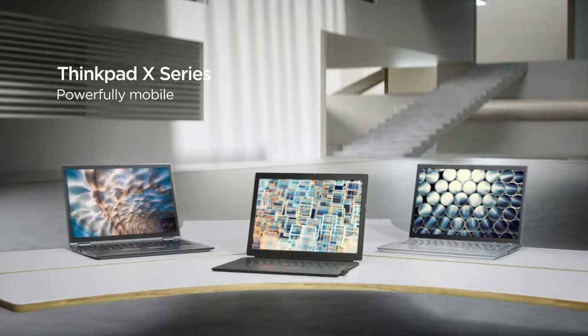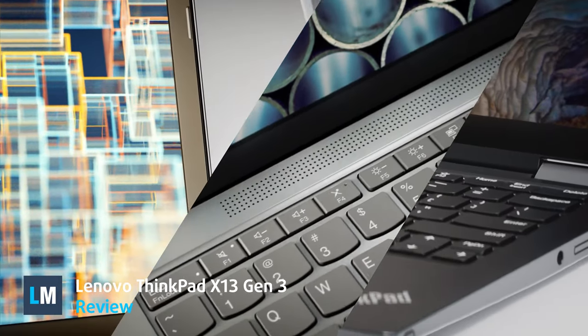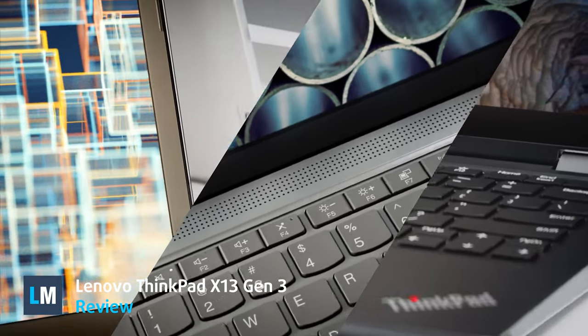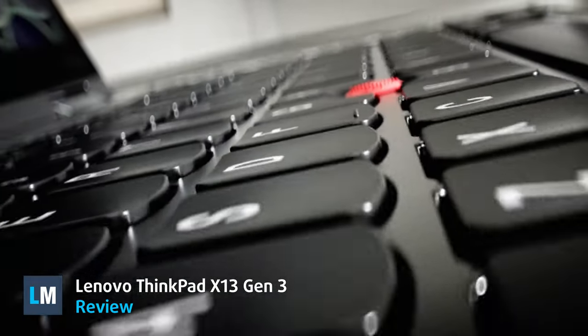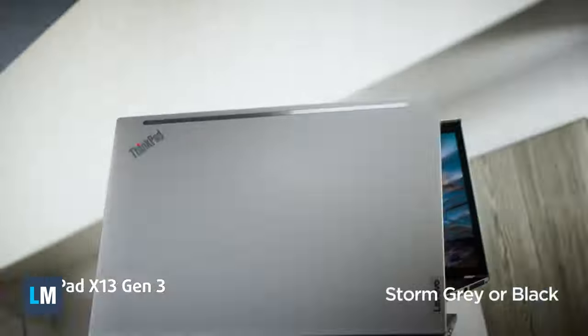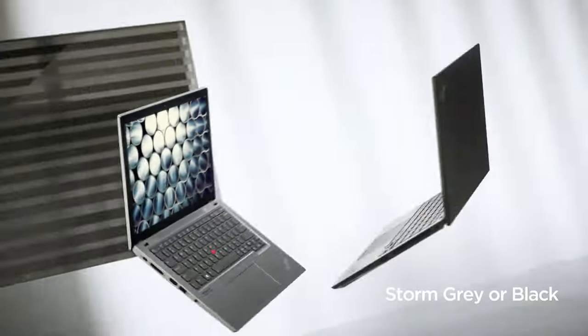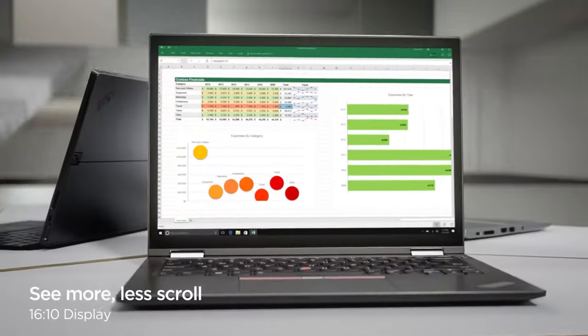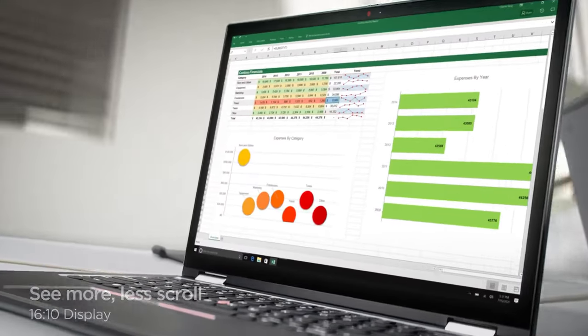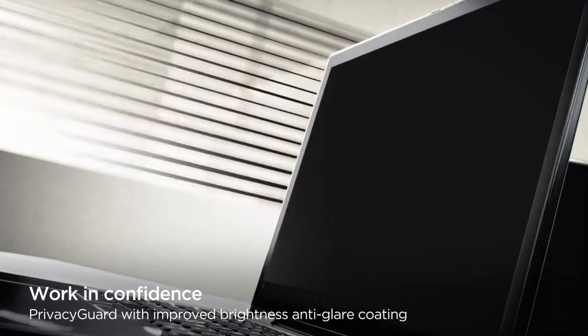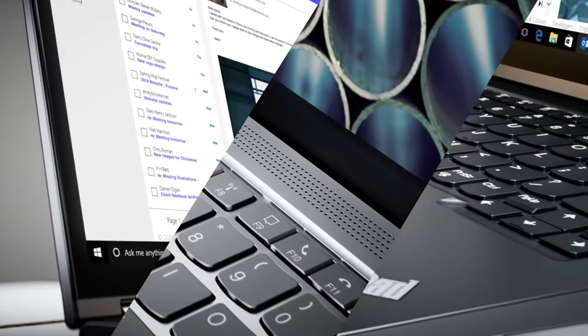There's a ThinkPad for every budget, but today we have the high-end ThinkPad X13 Generation 3, which backs up its price with a wide array of features, a great display, and as much processing power as you'd like, as both the P-Series and U-Series Intel chips make an appearance.